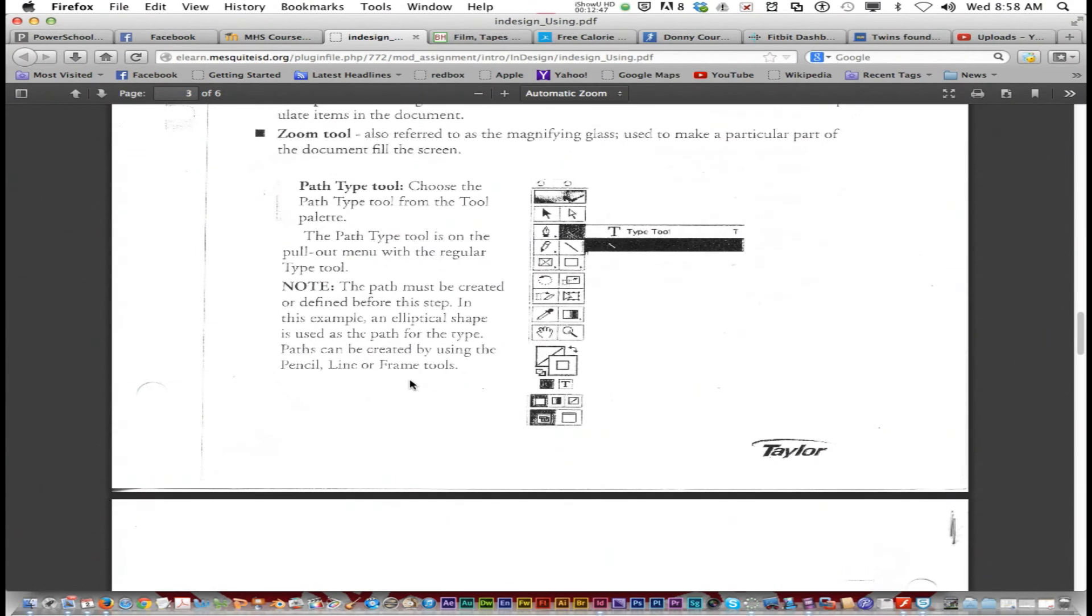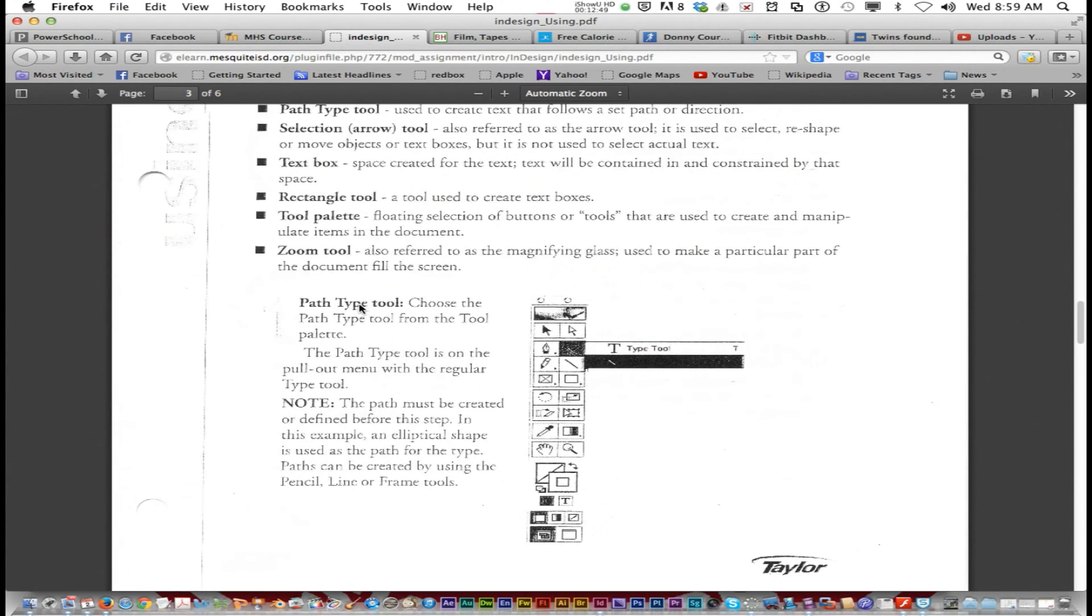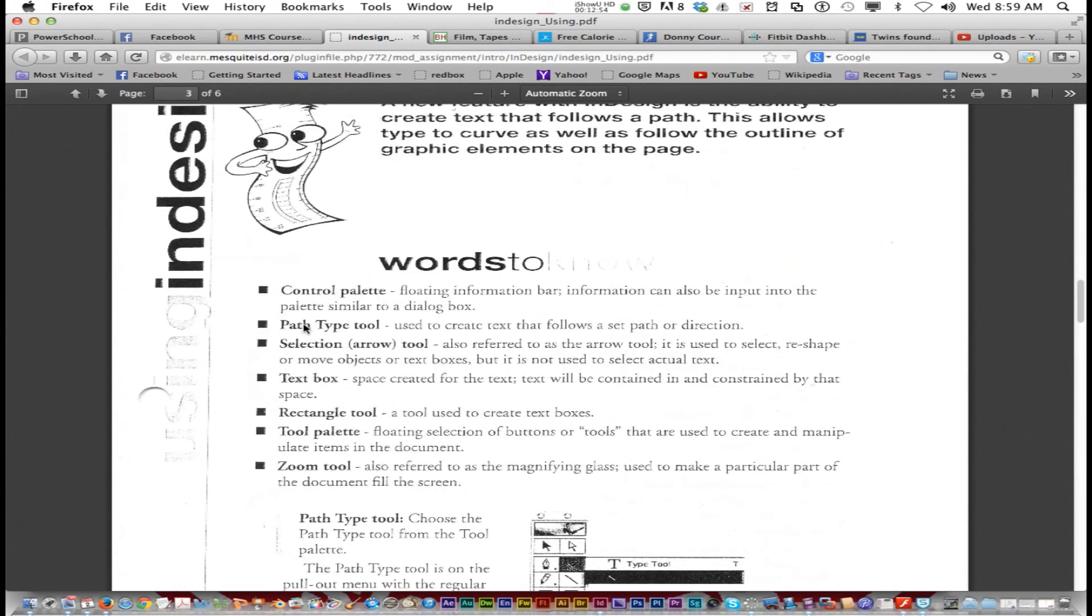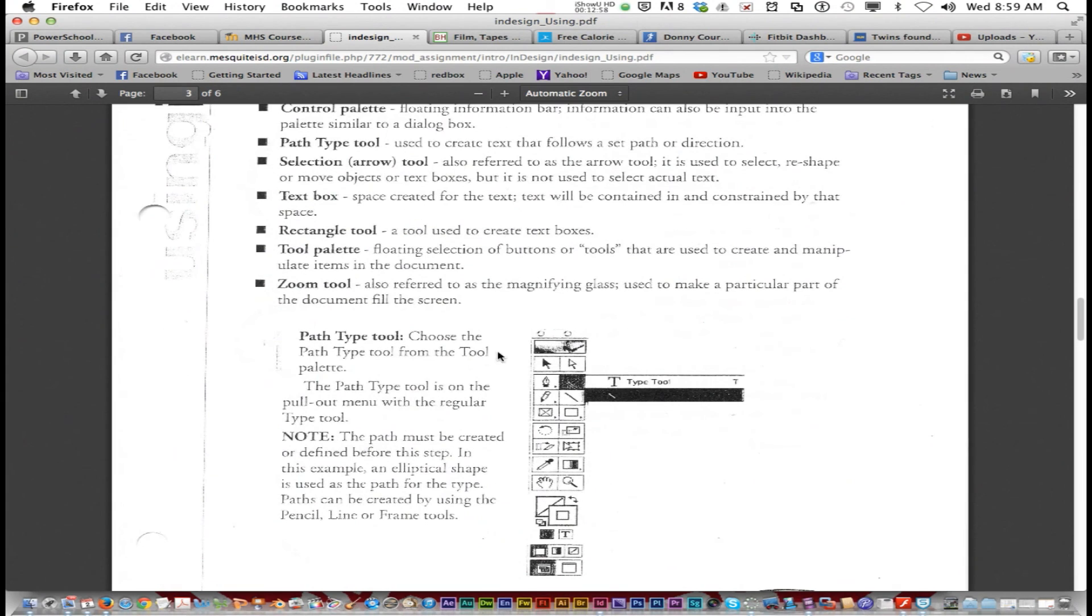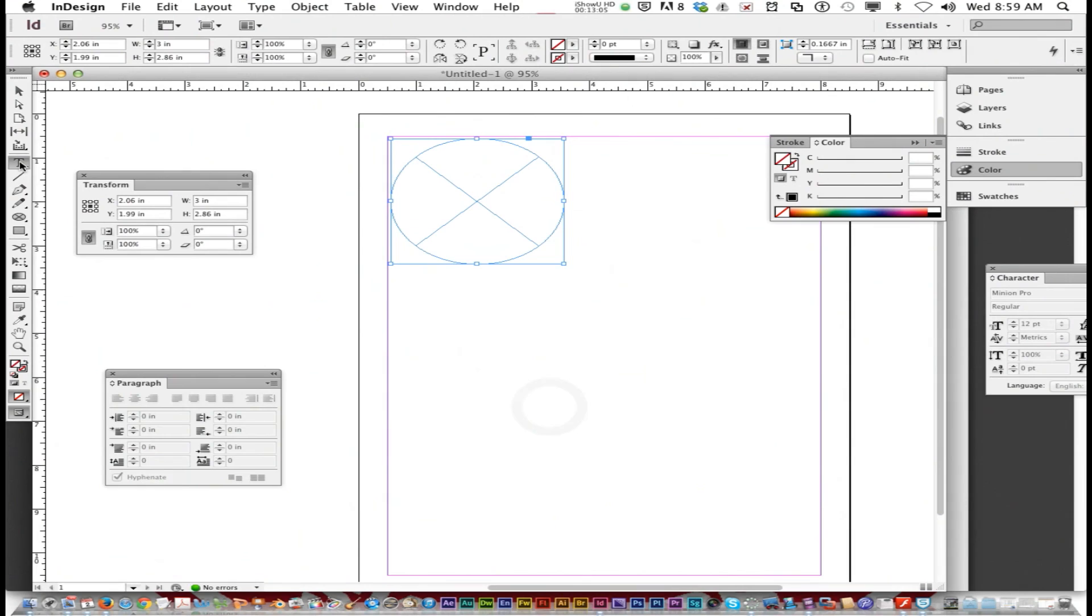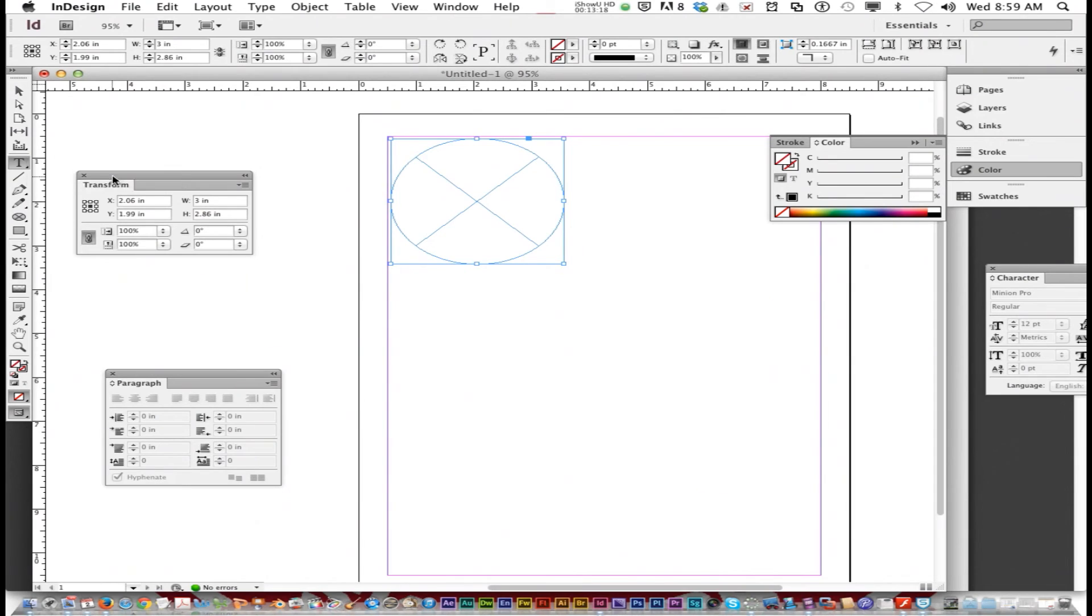We are going to use the path type tool for the next one. Read over these definitions and words to know, because they will be on the test. And we're going to use the path type tool. It's not the regular type tool. It's the type on path tool. So shift T should get you the type on a path tool, or you can just click and choose it right there. Now make sure that it looks like this. It looks like a T on top of a path right there.